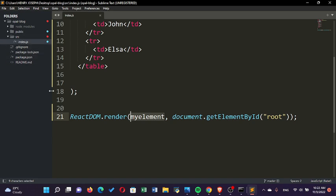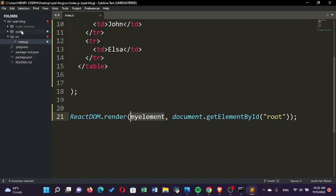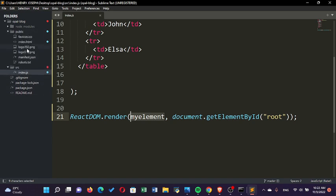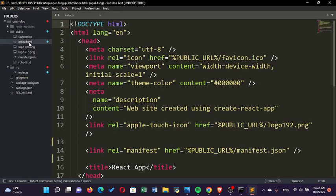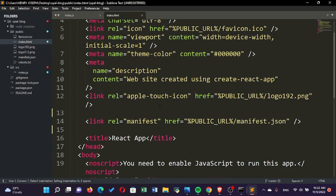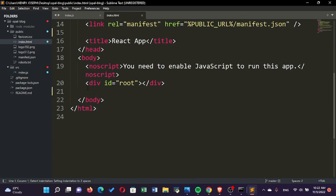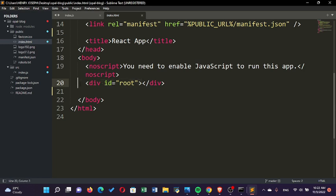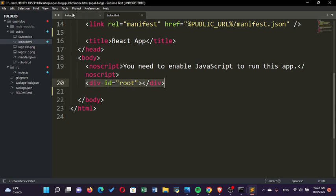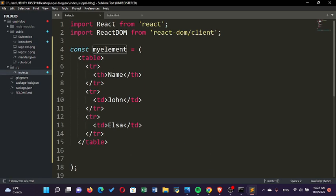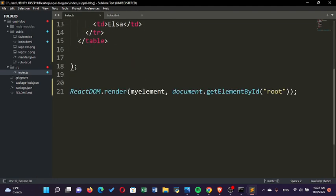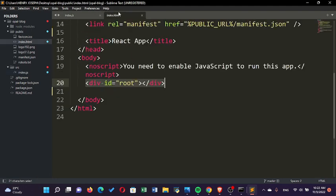Where is this element 'root'? You can go to public and open index.html. In index.html, you can see here that the element which has an ID of 'root' is here. So this code that we have created—this table—the React DOM will get it and inject it into this element with an ID of 'root'.